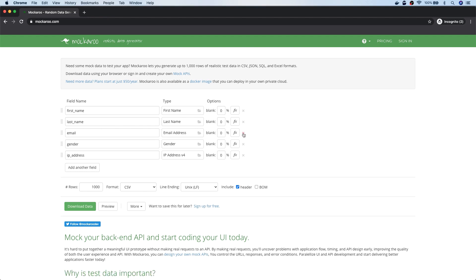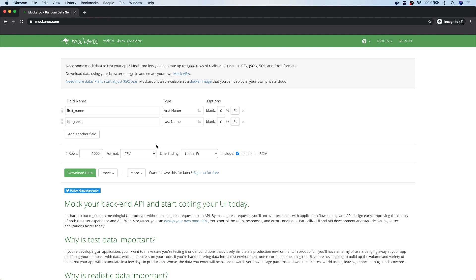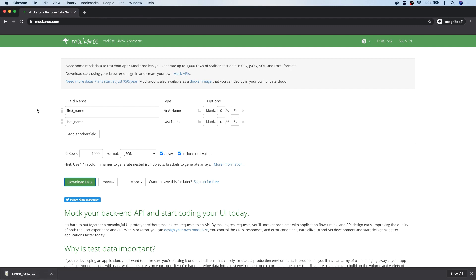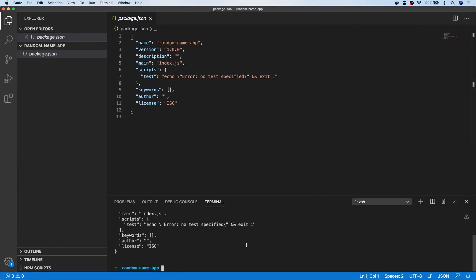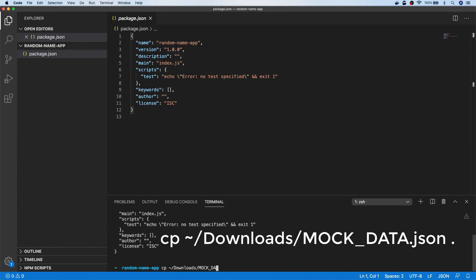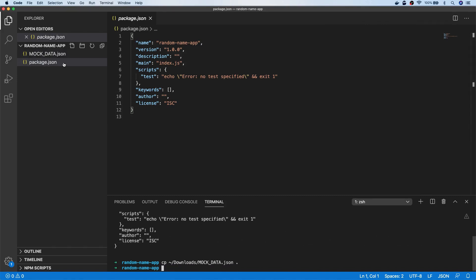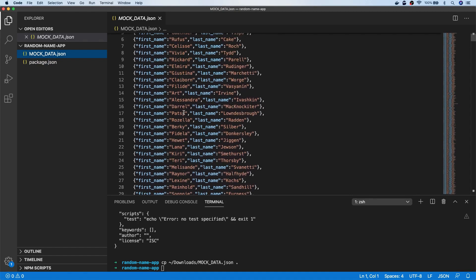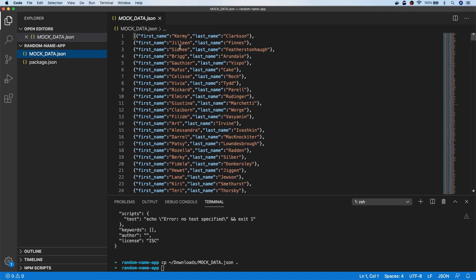I'm going to get rid of the ID, email, gender, and IP address fields, and download this as a data file in JSON format. If we take a look at that data file, you can see there's simply an array that has lots of objects inside with a first name and last name property. We could pick a random item from the array for the first name and then choose another random item from the array for the last name, which will make our results totally random from this list.